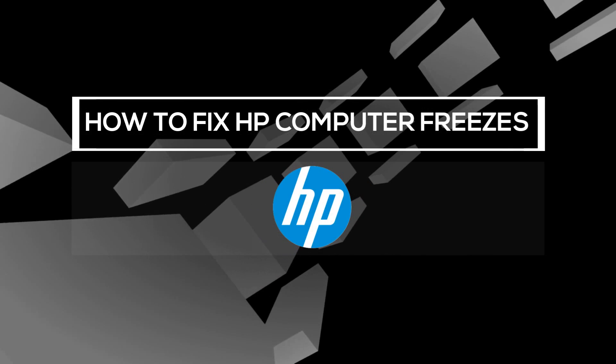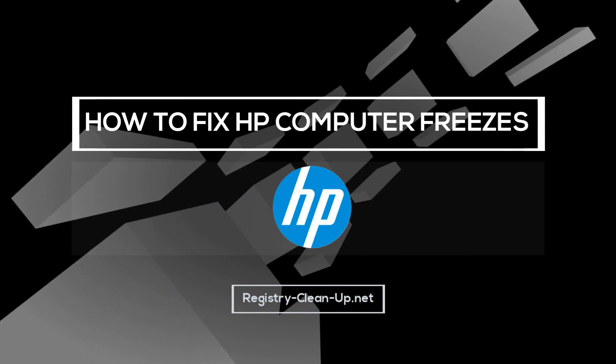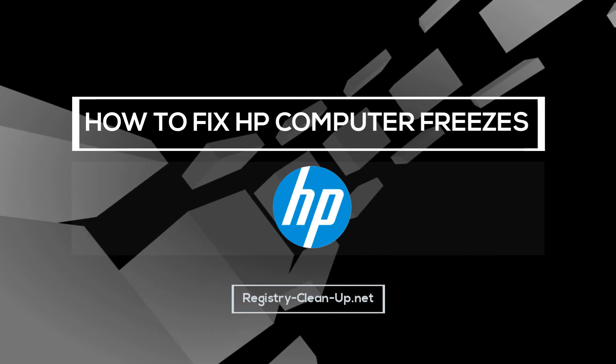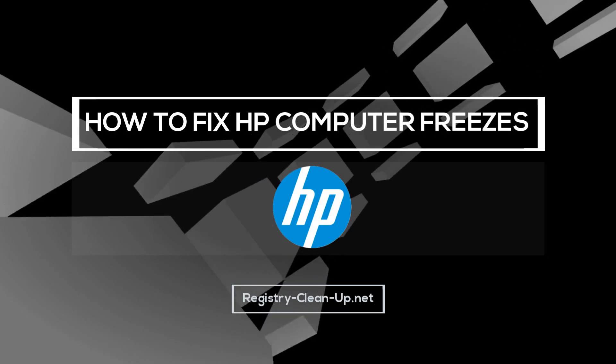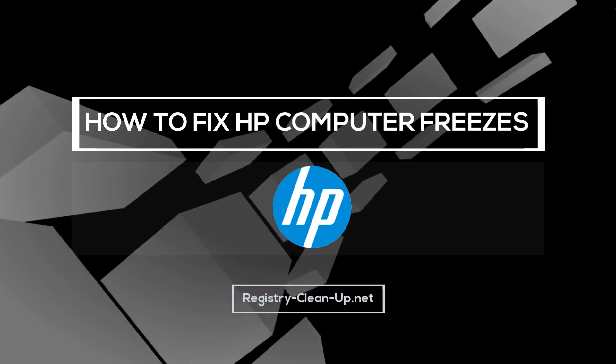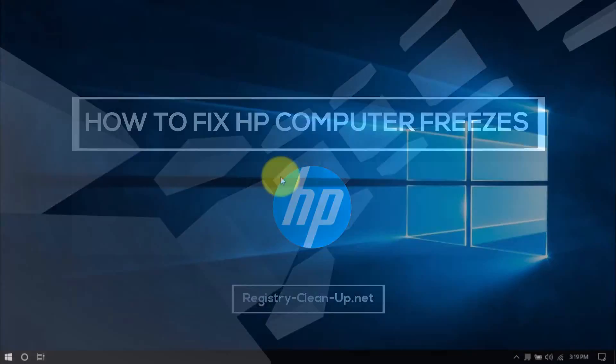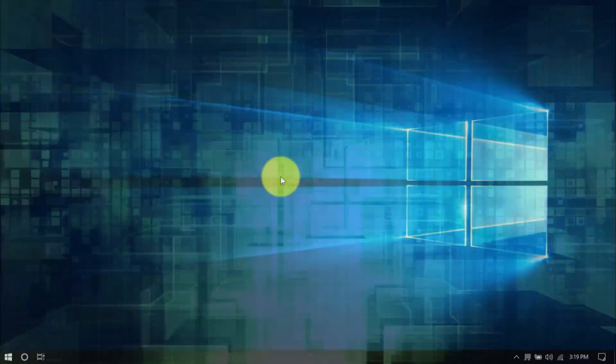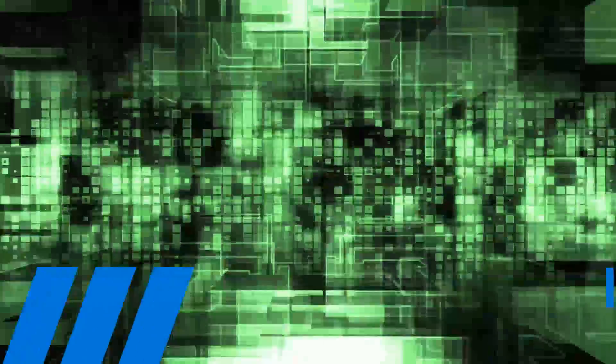Hey guys, in this video I'll show you how to stop HP computer freezes. Here are a few simple tweaks that you can perform yourself to avoid expensive repairs or buying a new computer. Let's dive in.